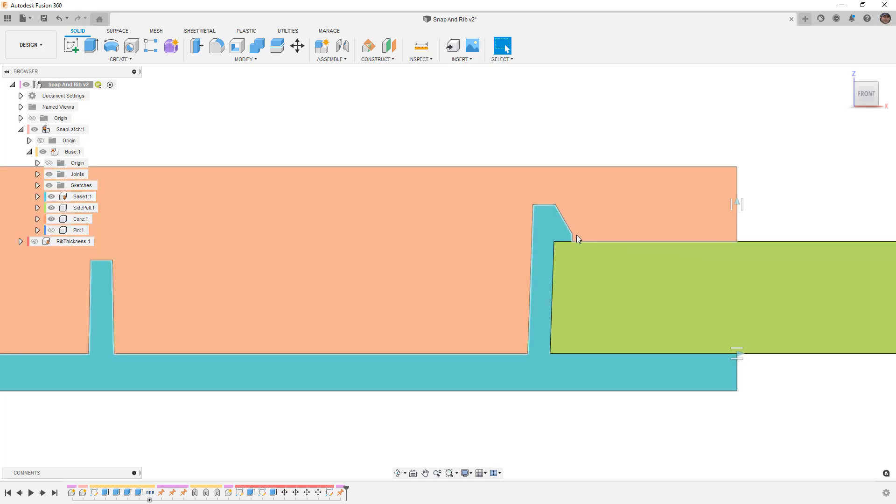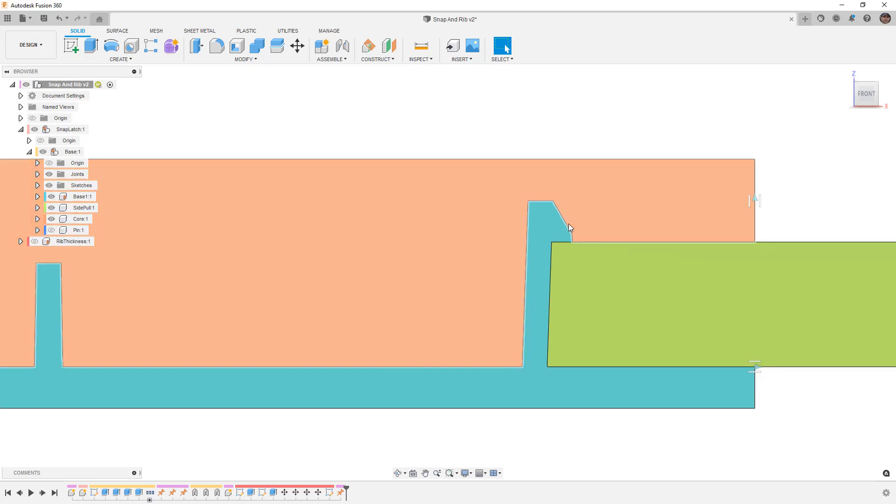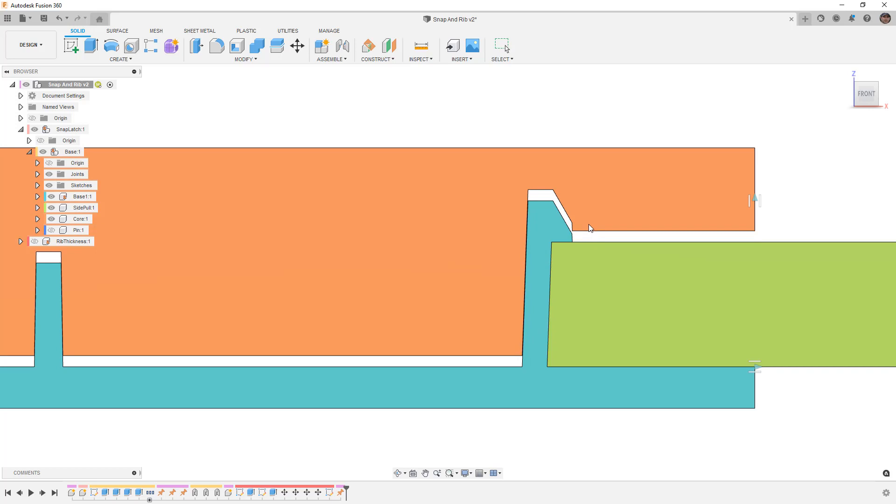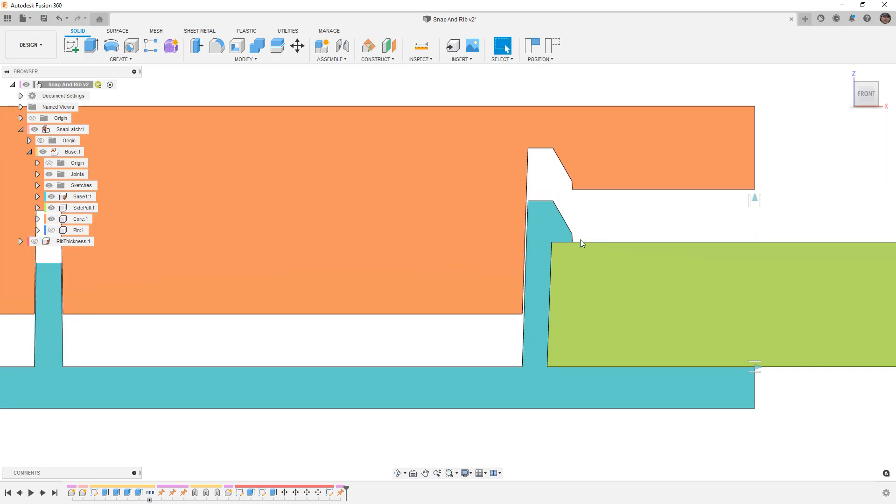When we have something like a snap latch, well it produces an interesting challenge because we now have an underhang that we have to deal with.